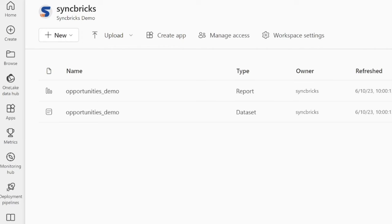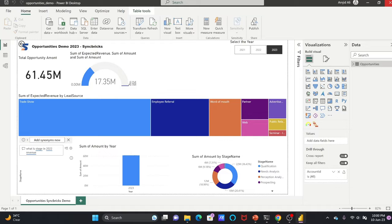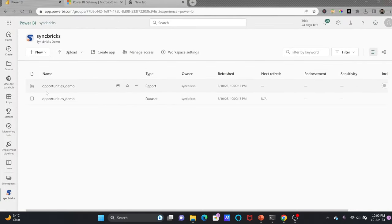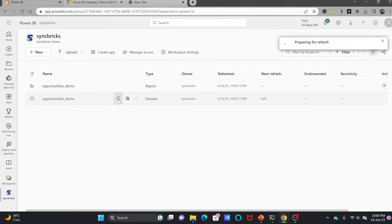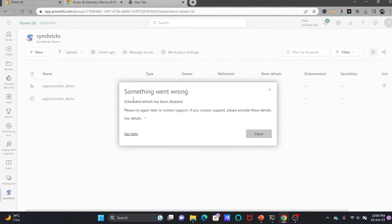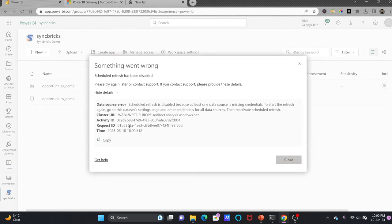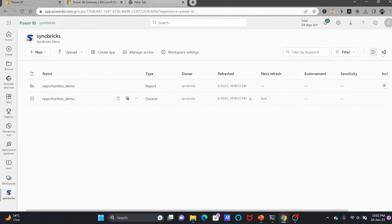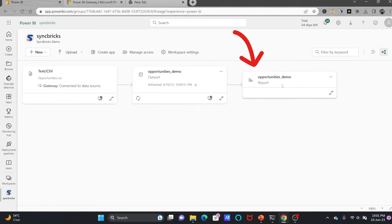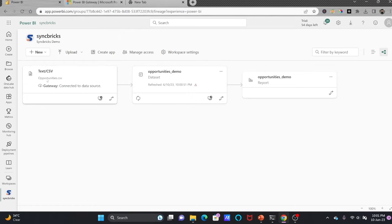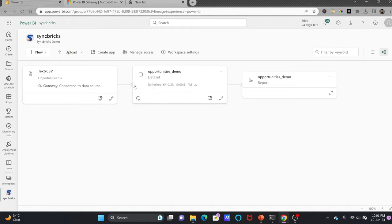Any change in your CSV file will not reflect until you republish. But suppose I don't want to republish — my data is already in the service and I want it to automatically refresh. Right now it doesn't refresh because the scheduled refresh has been disabled. Why is it disabled? Because the dataset is not connected to anything. In the lineage view, it shows we have one opportunities report that comes from the opportunities demo dataset, which comes from the CSV file — but right now there is no connection to refresh it.